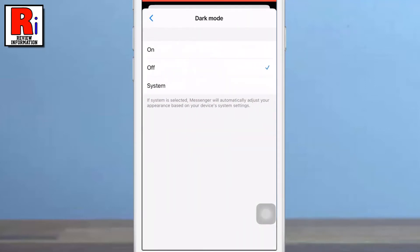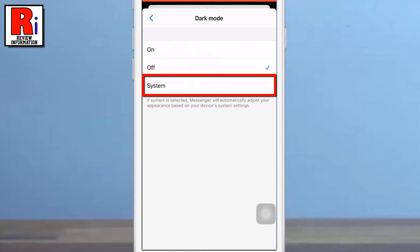By default it should be labeled as off. If you choose system, the app will automatically adjust its appearance based on your iPhone's system settings.